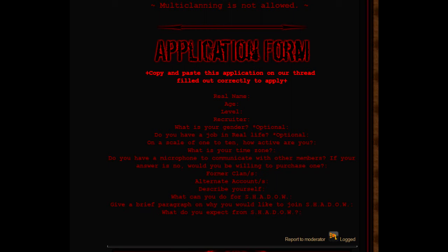But don't lie, because it sucks getting caught afterwards. They find out you're actually 12, you're not 17. Recruiter - that is if anybody recommended you. If they recommended you, like let's say a member recommended you for Shadow, you just put that I recommended you and then you'll be fine. What is your gender - optional. If you don't want to put your gender, that's all right.